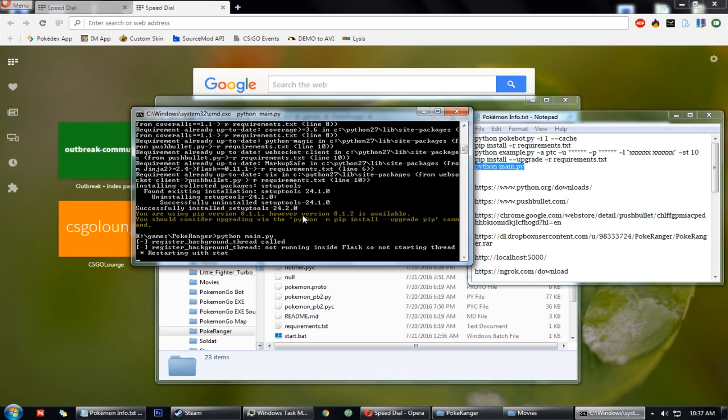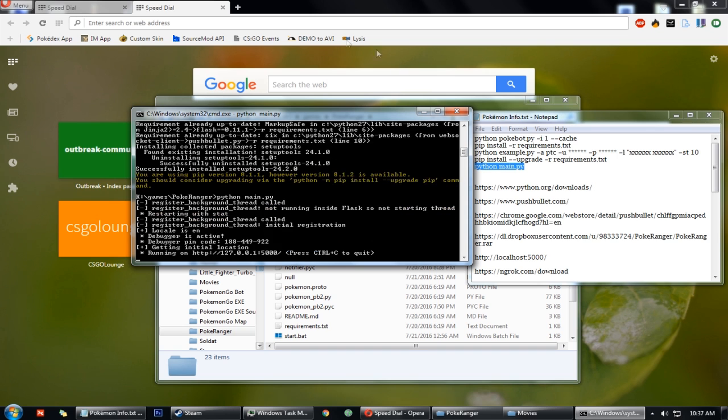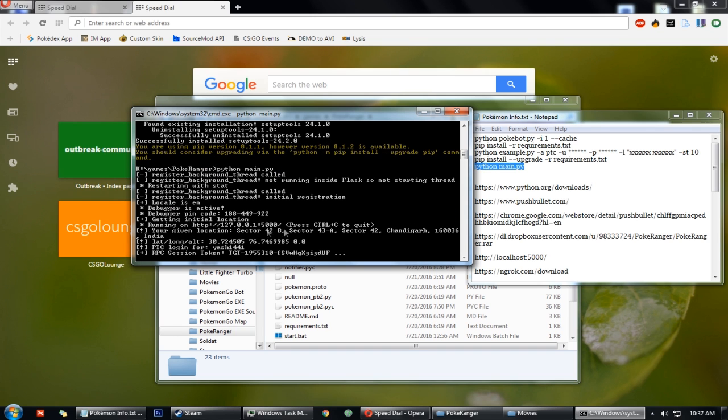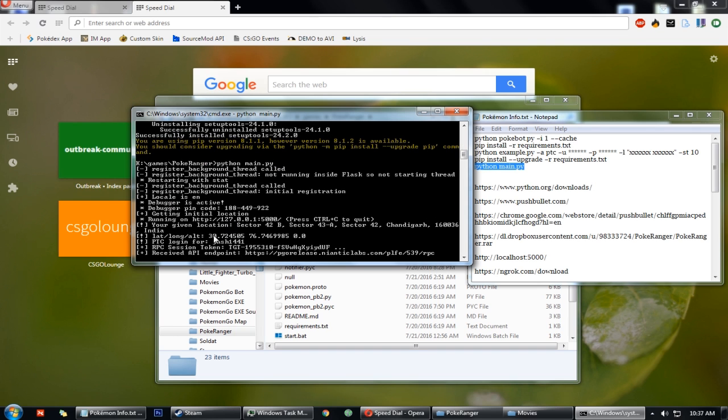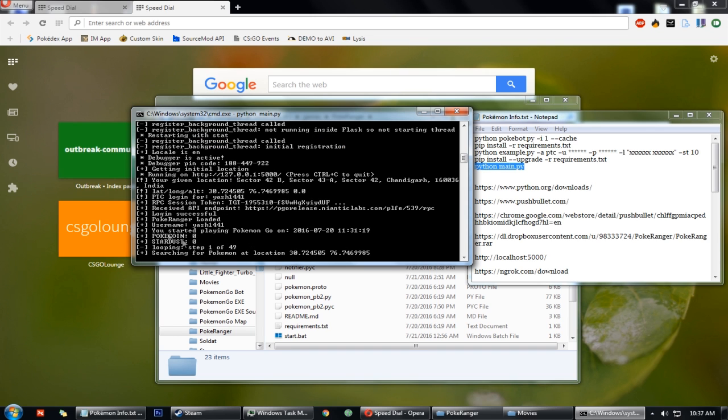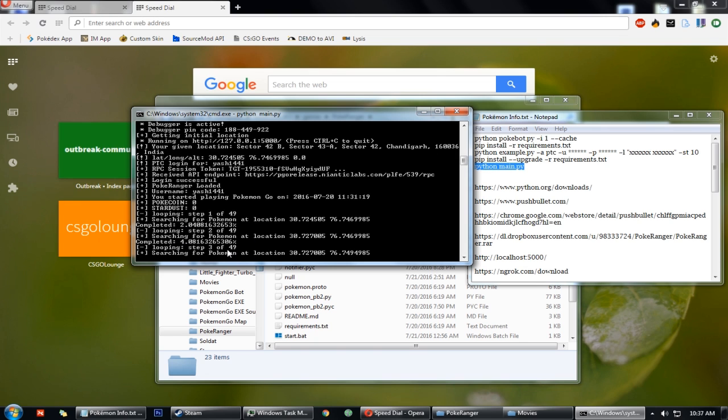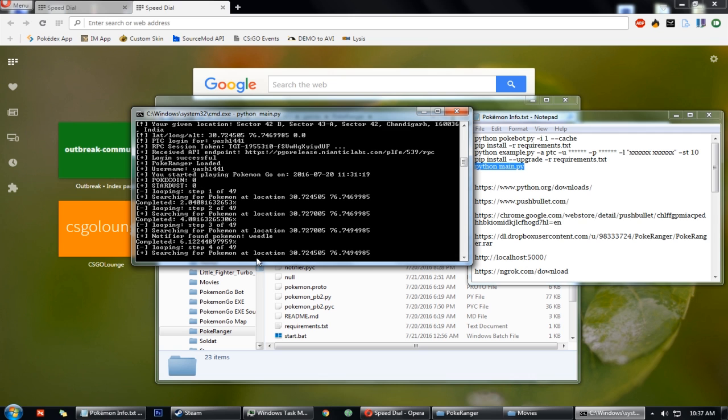That will start your program and as soon as it finds a Pokemon, you will get a notification on your phone and your browser and whatever you have Pushbullet with. And that's it, I think. Yep.